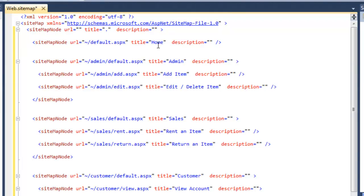So here's home. Here's admin. Here's sales. Here's customer. And here's search. They're all peers.